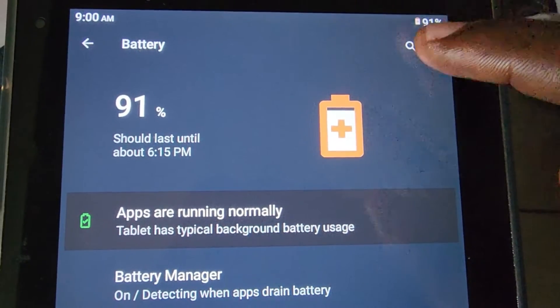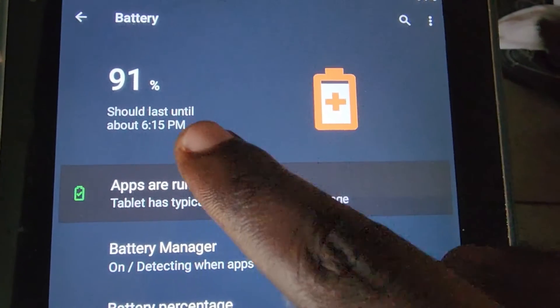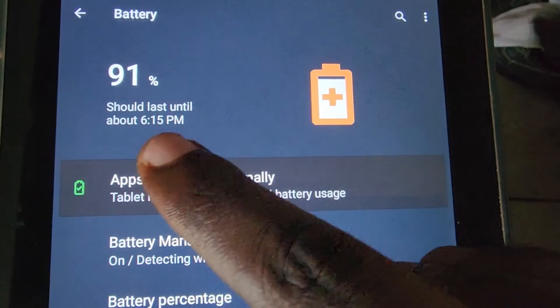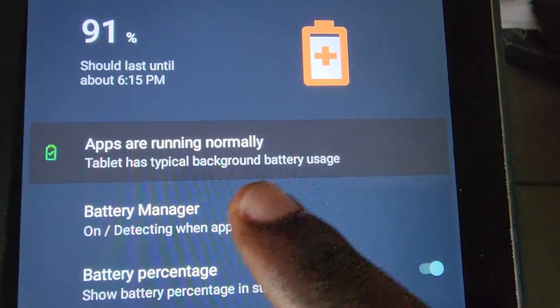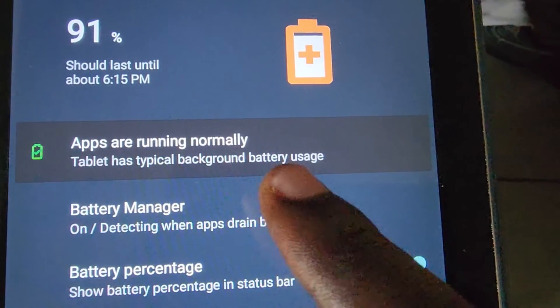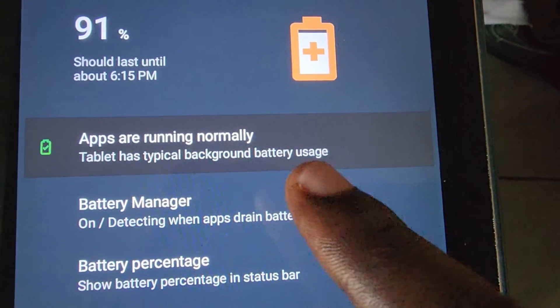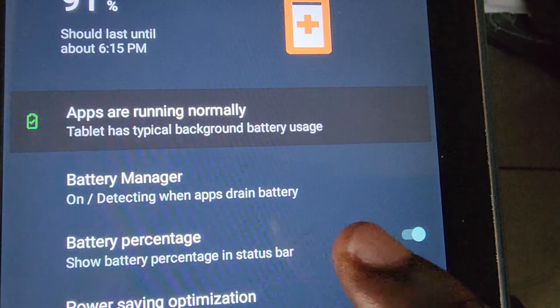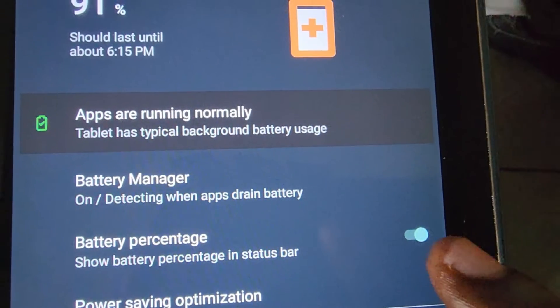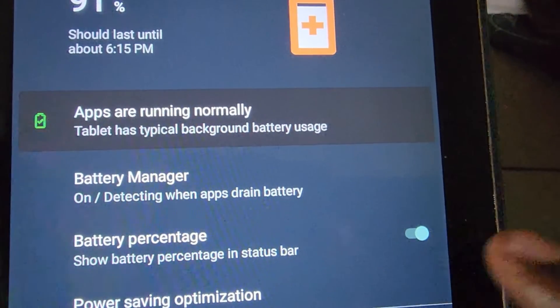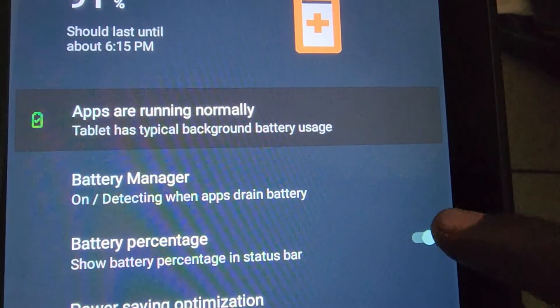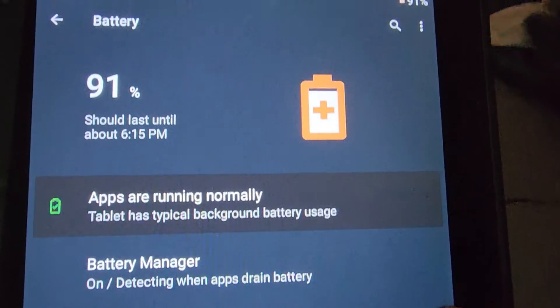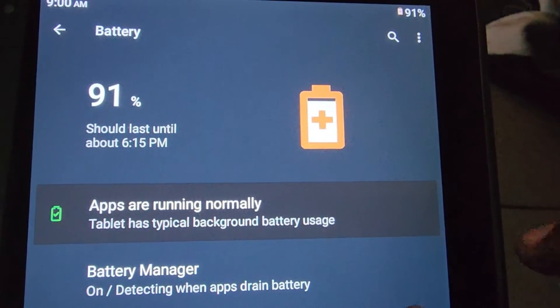This is a key feature to turn on. You can also see the estimated time it will last, along with other cool battery management features that will help you get the most out of your battery.